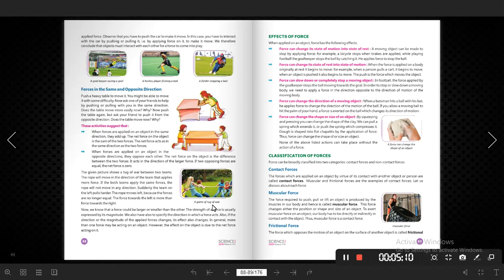Force can slow down or decrease the speed of a body, or completely stop it, bringing it to rest. Force can also change the direction of a moving object. Force can change the shape and size of an object. For example, if you stretch a rubber band, it increases in length. The stretching we do is called force being applied, and it changes the size.